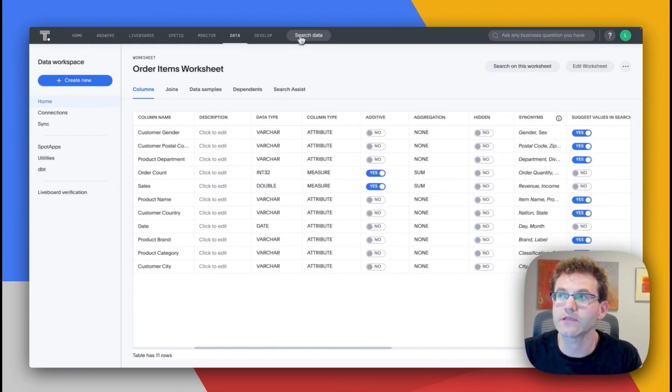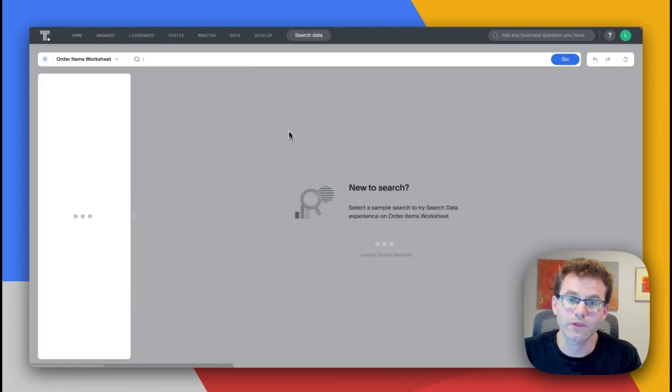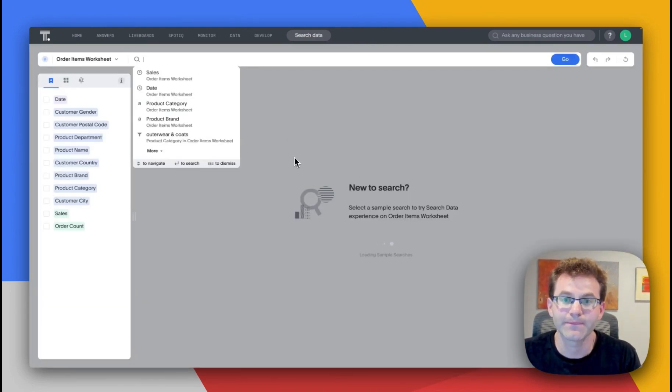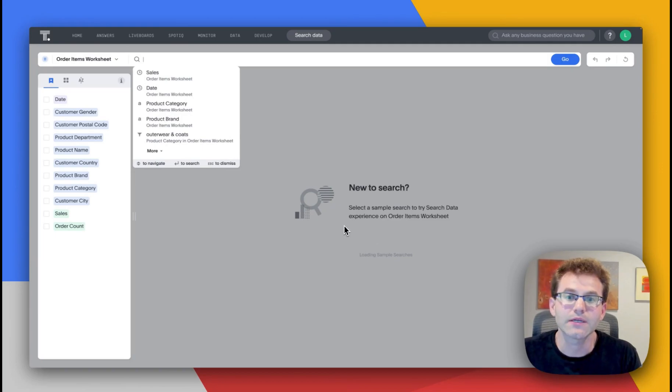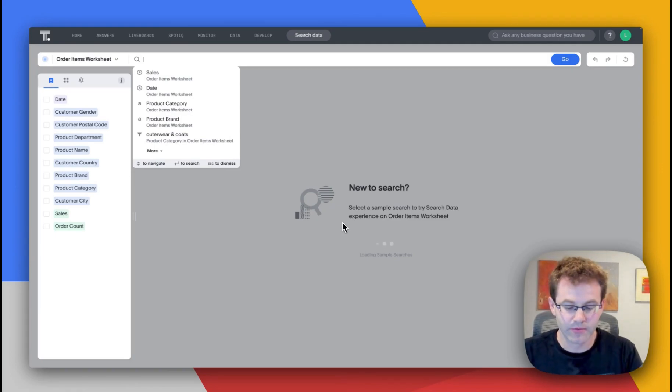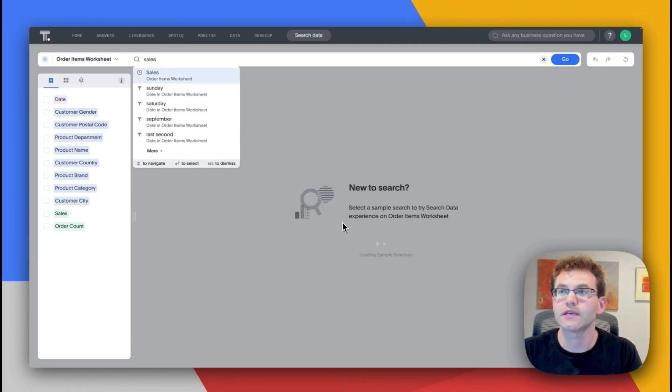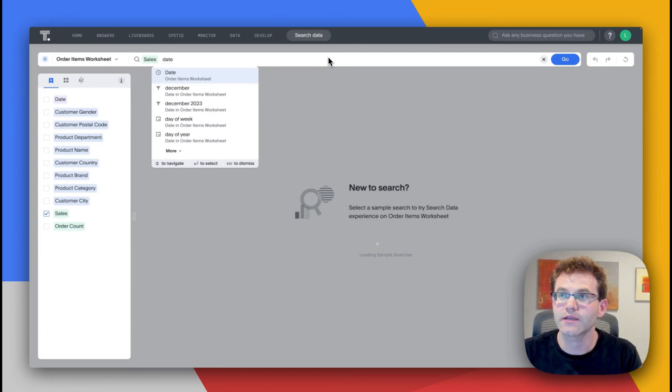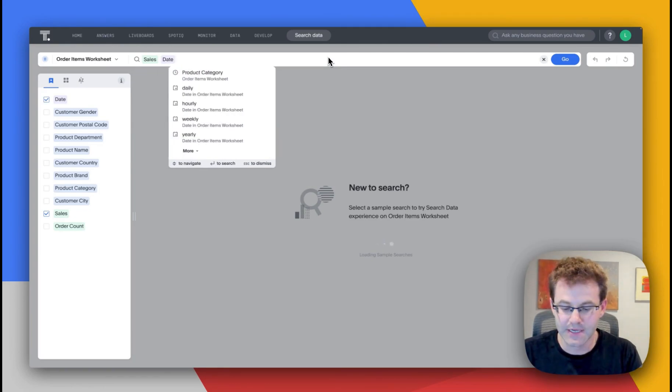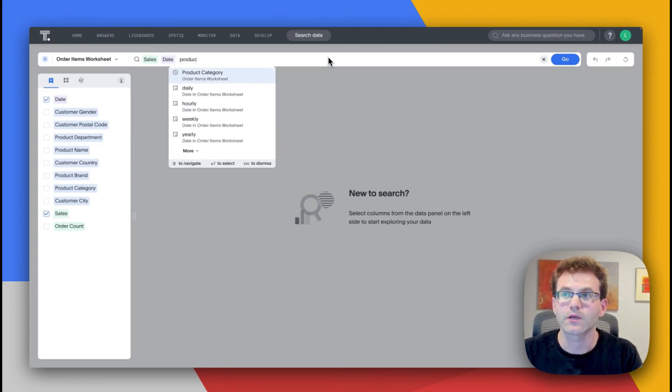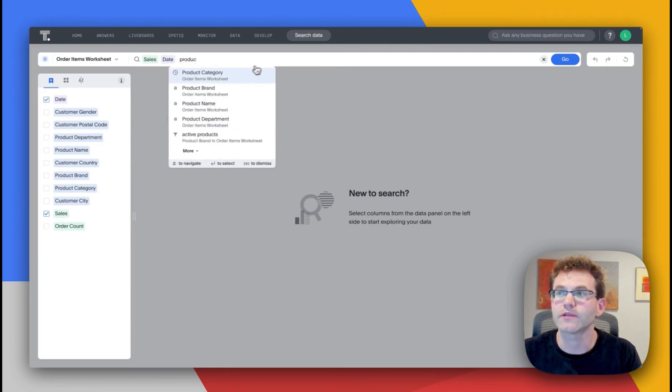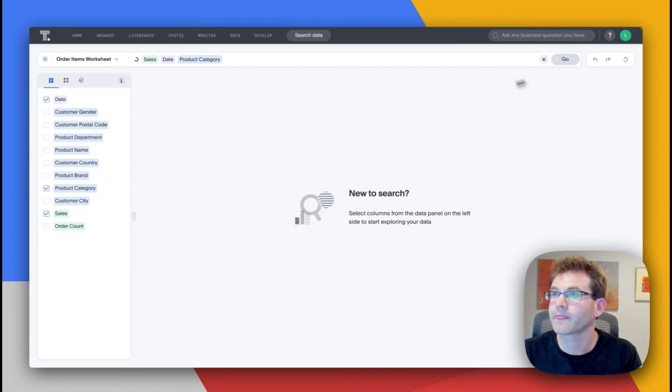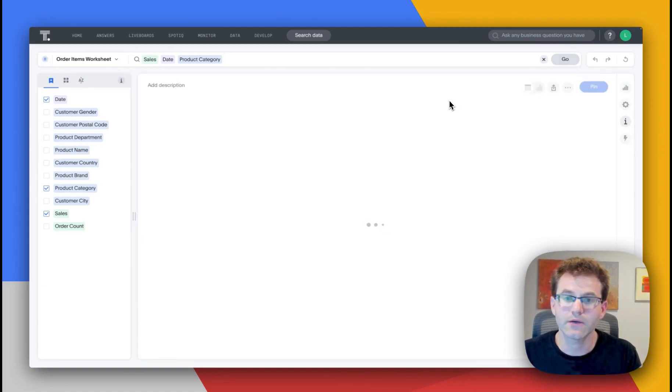All right, so now that I have this, let me show you what it looks like to build my first query in ThoughtSpot. So this is our query builder. I'll use an example here where we'll just say we want to use our keyword search to look at sales by date and look at this broken down by product category. Click go.